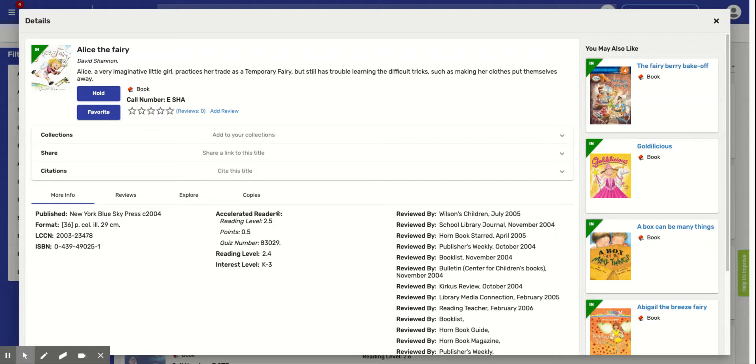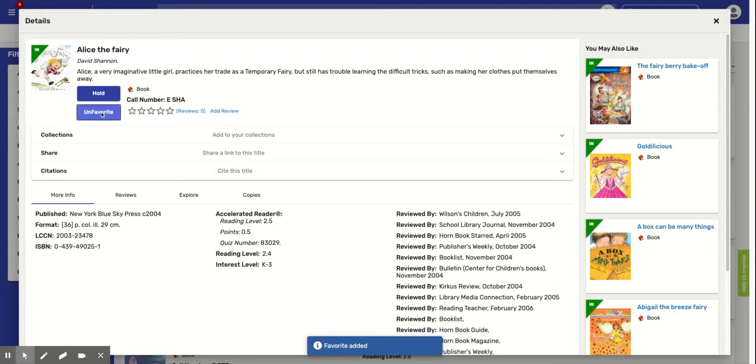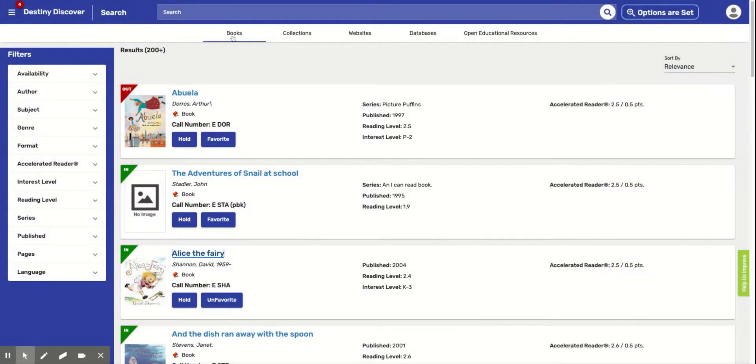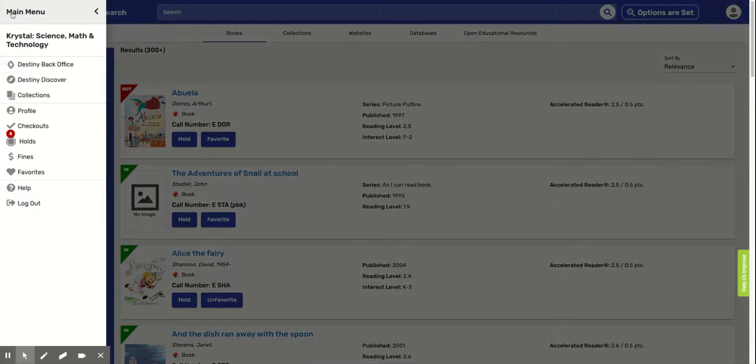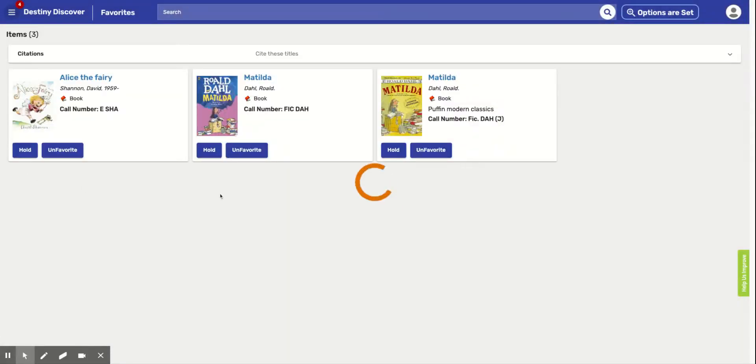But right here, this little favorites, if I click favorites, it'll go to my favorite added, my favorite list. And I'm going to go back to these lines. And these are my favorite books. And now, Alice the Fairy is in my favorites.